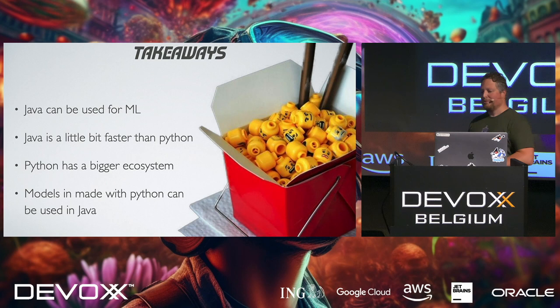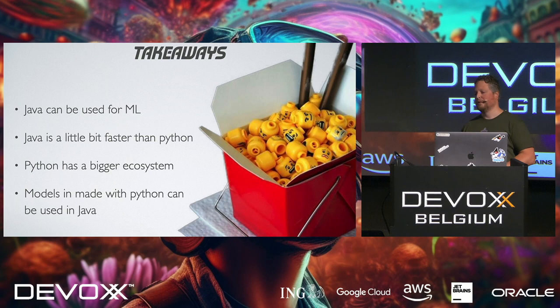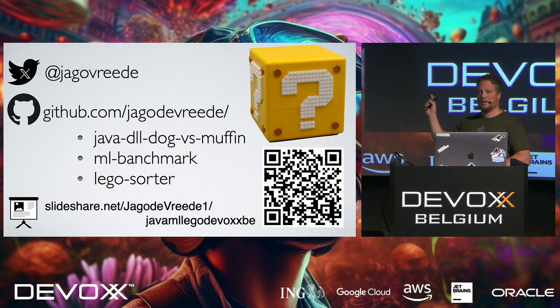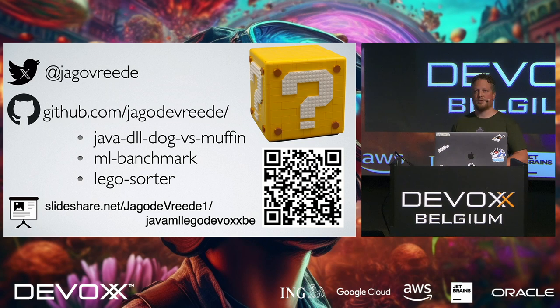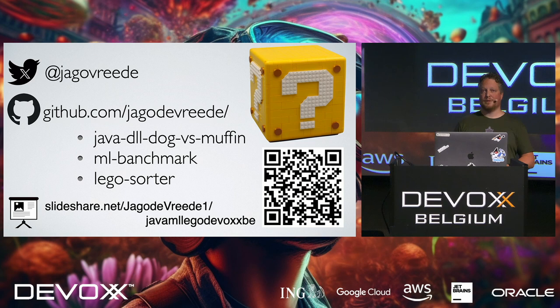So the takeaways of this talk is that Java can be used for machine learning. And actually, it's a little bit faster than Python, if you want. Python has a bigger ecosystem. So the data engineers, they are using Python a lot more, and they know it better. So they still can use Python because we can use those Python models in Java. With that, my name is Jairo de Vrede. You can follow me on Twitter or the variable name X. These are the links to the actual projects on GitHub. I know there is a typo in Benchmark, but it's on a lot of slides and I don't really want to go back fixing that. And you can find the slides on SlideShare, and I will do that later on. So with that, I would like to thank you.